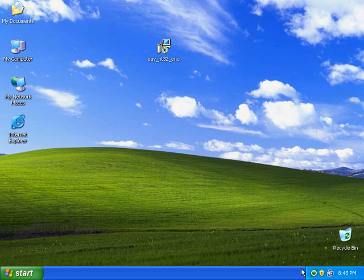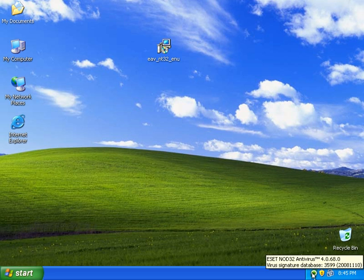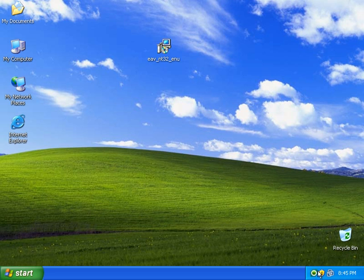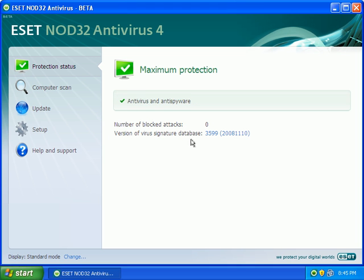So, NOD has started down here in our system tray, and we can go ahead and maximize it. They didn't put a shortcut on the desktop for you. Maybe I didn't specify that, but anyway, I'll go ahead and update NOD.